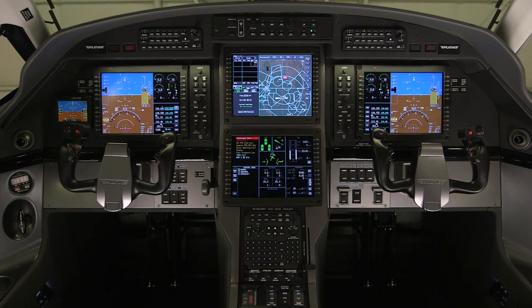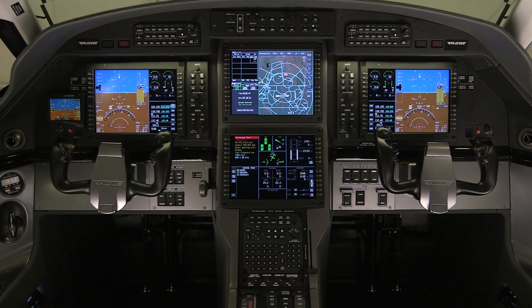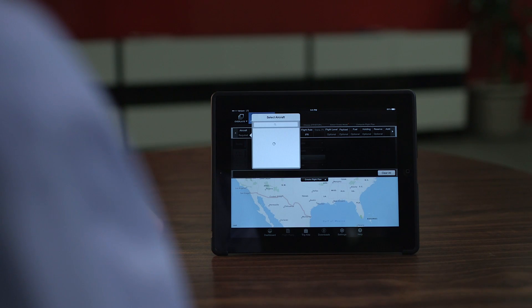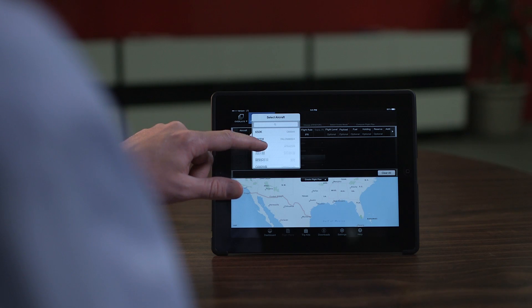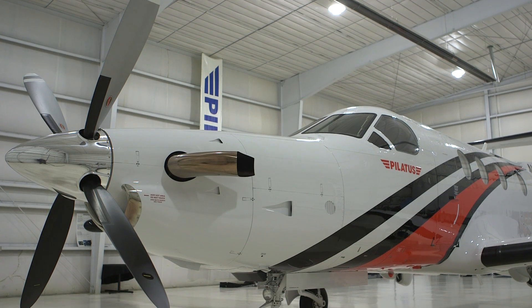The wireless connected flight deck contains a set of five innovative iPad applications designed to enhance the operational experience of PC-12NG operators.